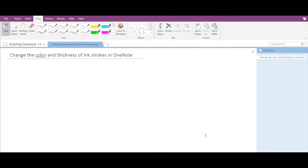Hey guys, in this video we are going to see how to change the color and thickness of ink strokes in Microsoft OneNote. So let us start by setting up the color and thickness of a new ink stroke in OneNote.